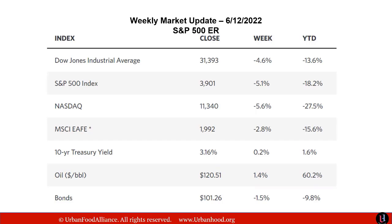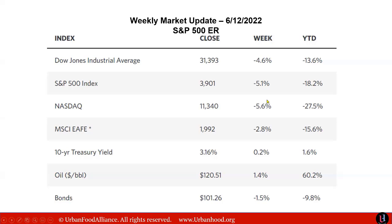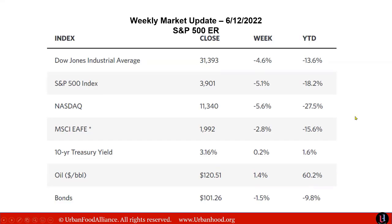So what happened last week, you can see at the left side, it shows the indices for Dow Jones, S&P, NASDAQ, and 10-year treasury, oil, and bonds. Last week, pretty much everything - Dow lost 4%, S&P 5.1%, NASDAQ is the biggest loser last week, which we already know NASDAQ has most of the technology stock.